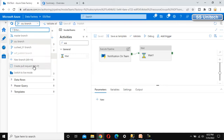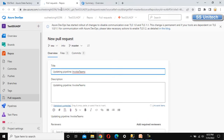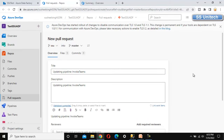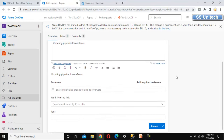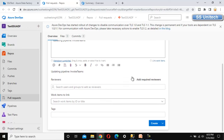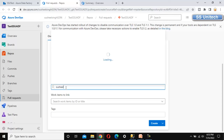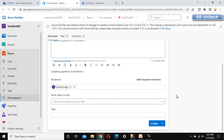We need to create this pull request, and once it is approved, the changes will be merged with the master branch. Clicking on create pull request directly takes us to Azure DevOps. Here we can update the PR details. Scrolling down, we can see the reviewer section, where I am adding my own name as the reviewer.